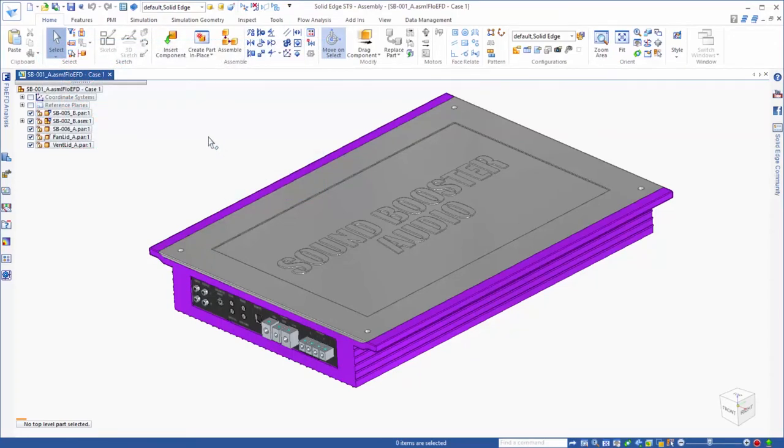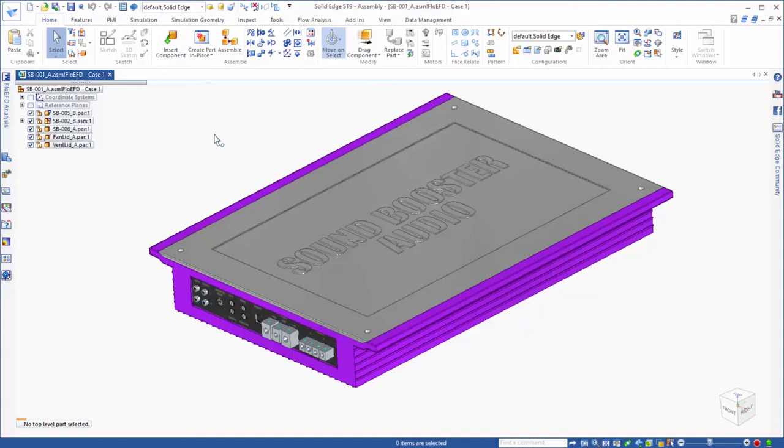In this example, we'll look at how FlowEFD, a CAD embedded CFD tool for Solid Edge, can be used to analyze the flow and thermal management problem of a new audio amplifier to ensure that it meets consumer electronic standards regarding its temperature distribution.